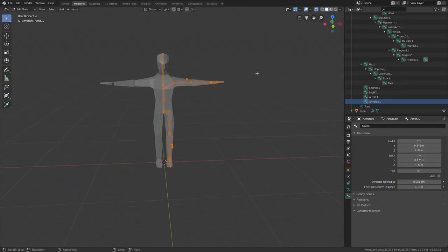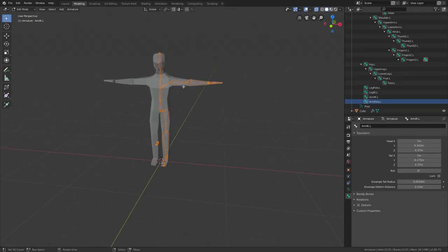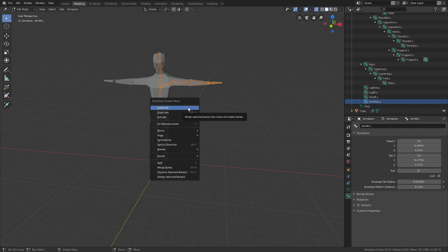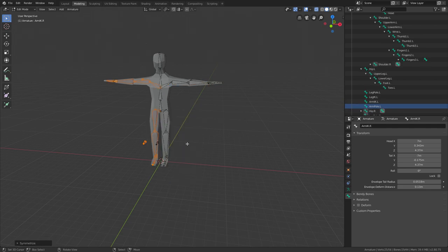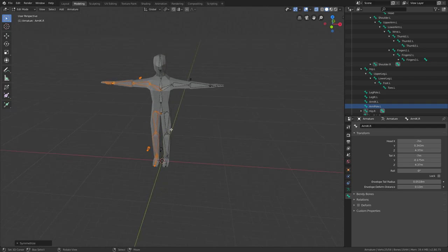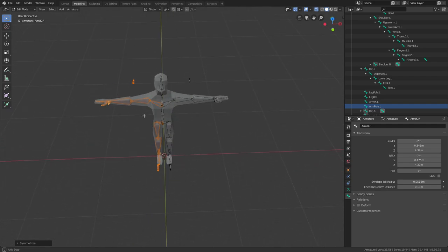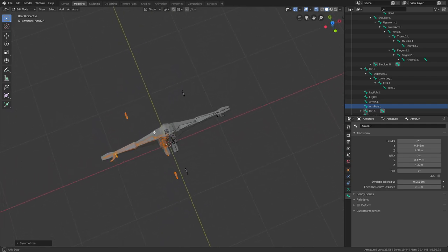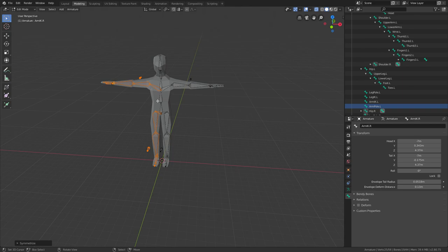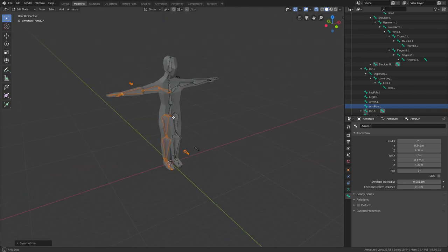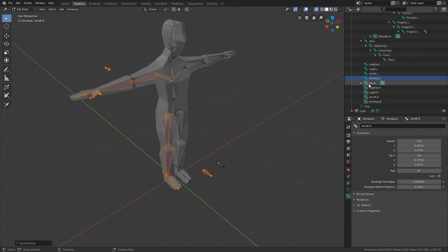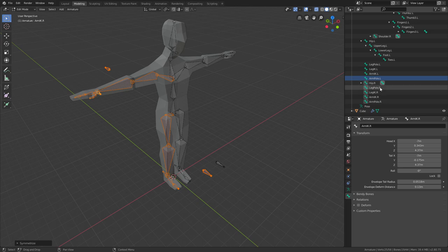Once you did all this, just press A to select the whole thing, press W, and here there is a cool function called Symmetrize. If you press it, it symmetrizes the whole thing and now it works perfectly. If you name your bones correctly, it should flip the whole thing. Everything, every bone is named with Hip.R, Leg Pole.R, which means right.